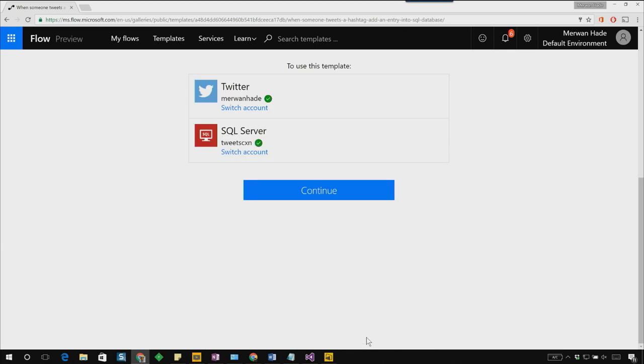The first thing that flow will do is validate and make sure that that connection is valid. It is indeed. We'll then click continue to proceed.